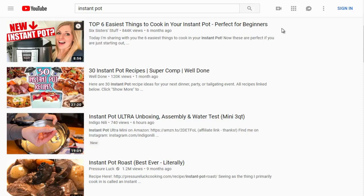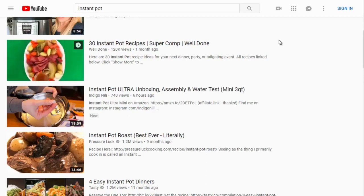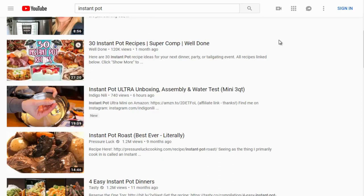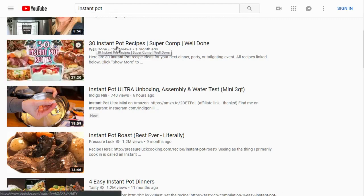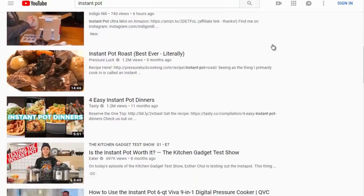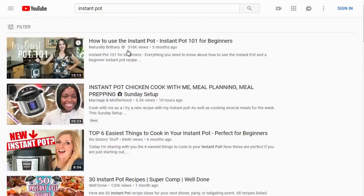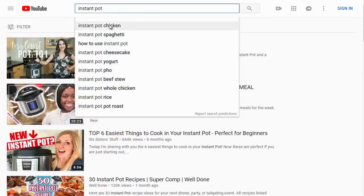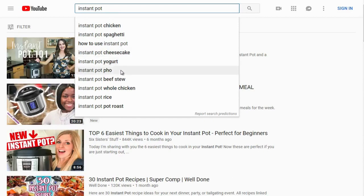Many people coming here are just looking for recipes — '30 Instant Pot recipes' gives people the idea they have 30 to pick from. Scrolling down: instant pot chicken, spaghetti, how to use an instant pot, cheesecake, yogurt, pho, beef stew, whole chicken, rice, and pot roast — these are all highly searched keywords.